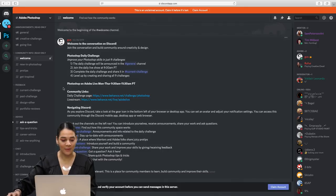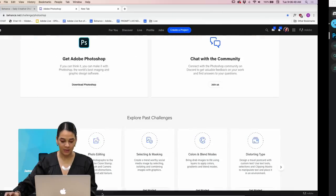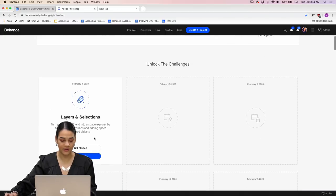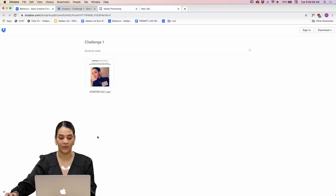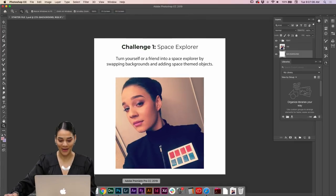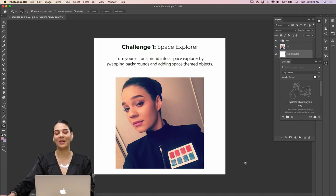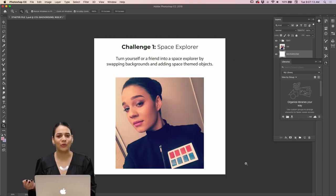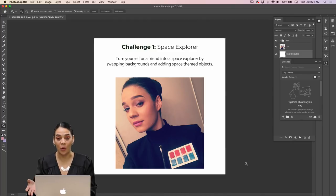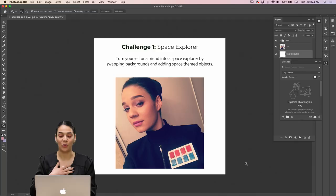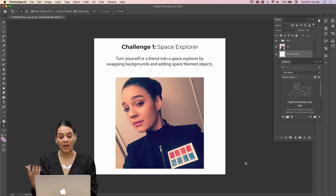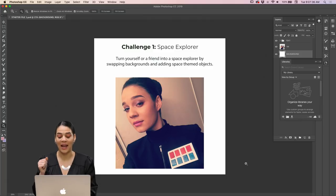It's actually pretty fun — a pretty cool time. So I'm going to dive into today's challenge. Let me pull up the landing page and click the get-started button. It brings you to a Dropbox with a starter file. I've already downloaded this — you'll notice it has a photo of me. I can't give you stock photos licensed only to me, but I can give you a photo I own so you have a starting place. Turn yourself or a friend into a space explorer by swapping backgrounds and adding space-themed objects.